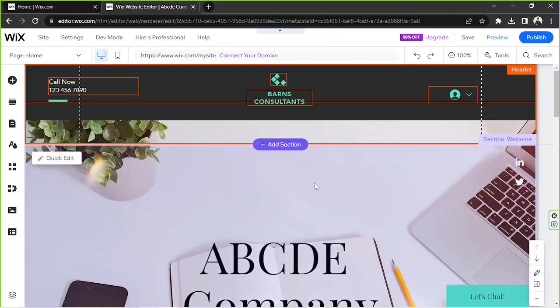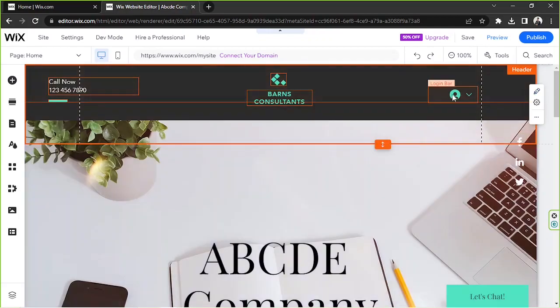As you can see, we already have this sign up or login bar right over here on our header.